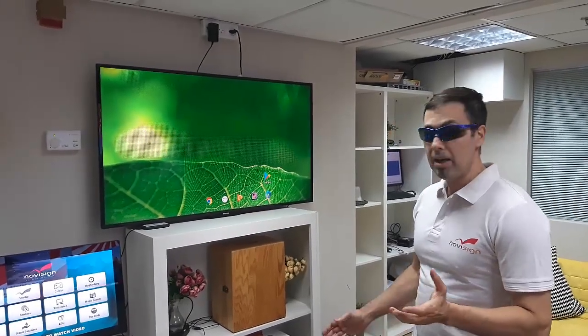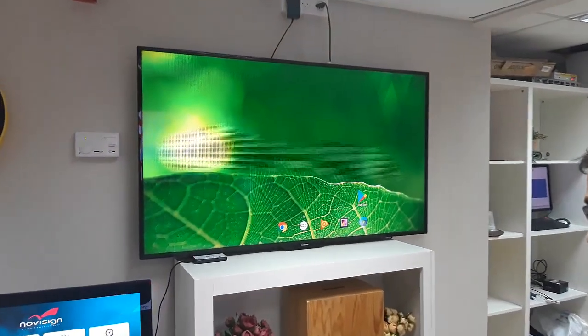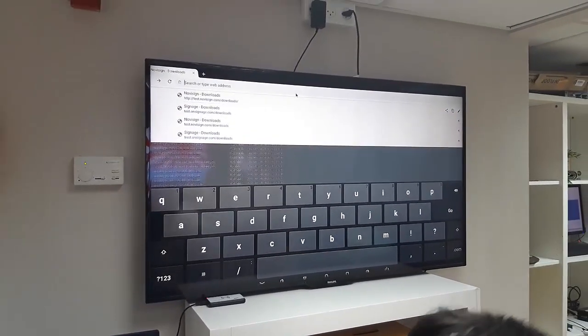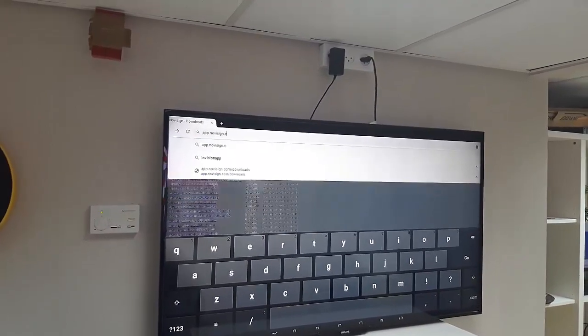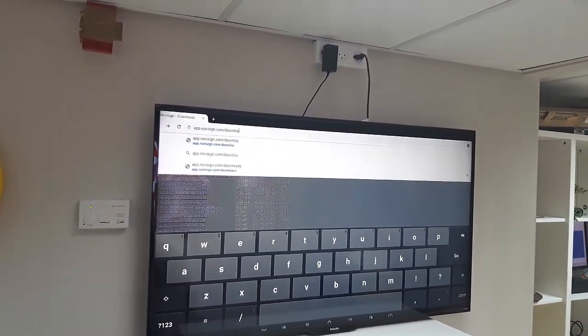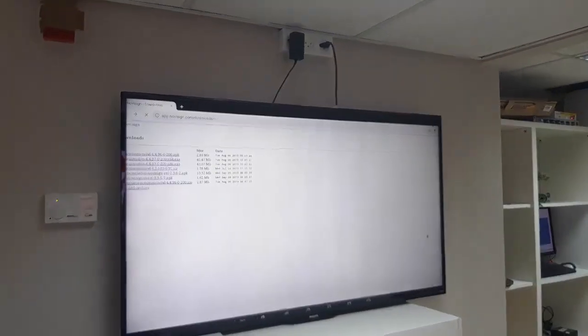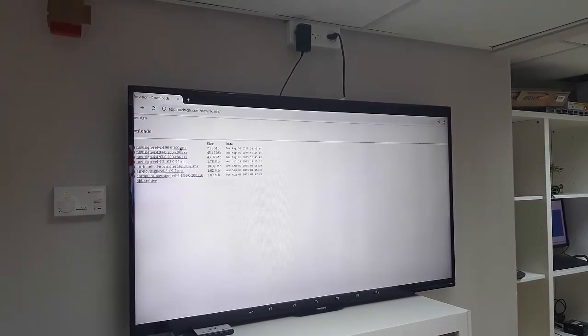Everything is configured on my media box. Next thing I'm going to do is to download the NoviSign app — we also call it the player app. This is the native Android app that's supposed to run on this media player. There are two options to do that. First option is to open a browser and go to our download website, which is app.novisign.com. Once I go to this website and press Go, I'm going to see always the last version — the ongoing version of the Android APK.